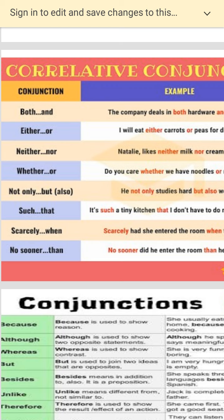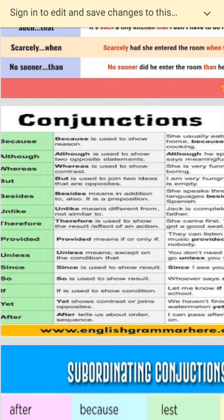So the conjunctions you need to know include: both, either, neither, whether, not only, such that, scarcely, when, no sooner, and than. You also have because, although, whereas, but, besides, unlike, therefore, provided, unless, so, if, yet, and after. Keep joining sentences and words with the help of these conjunctions.